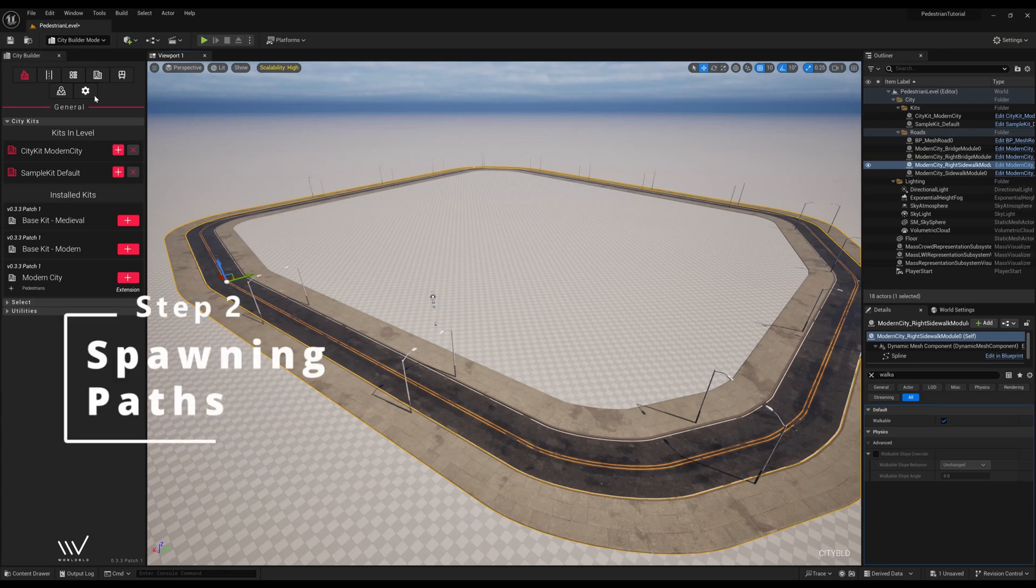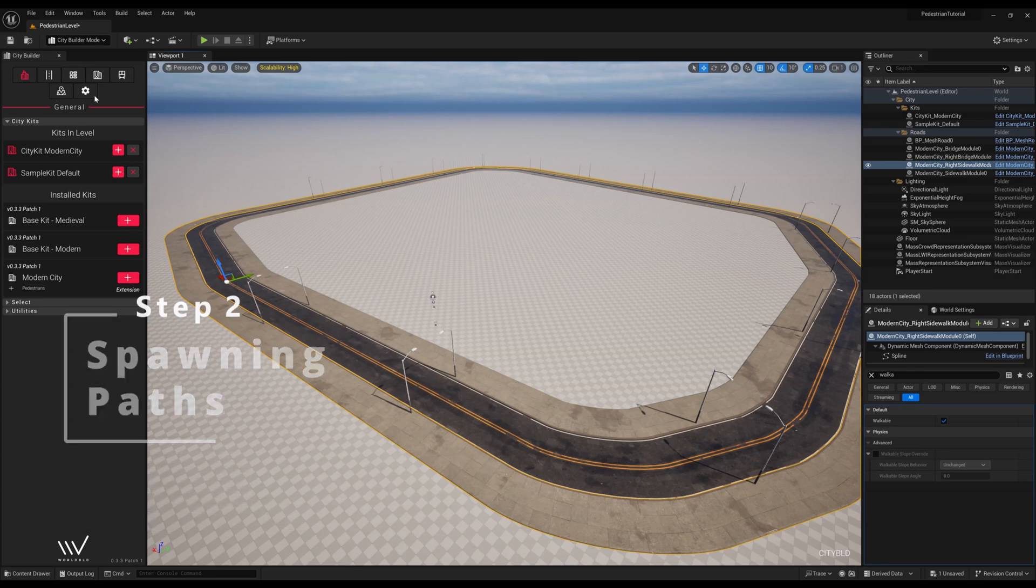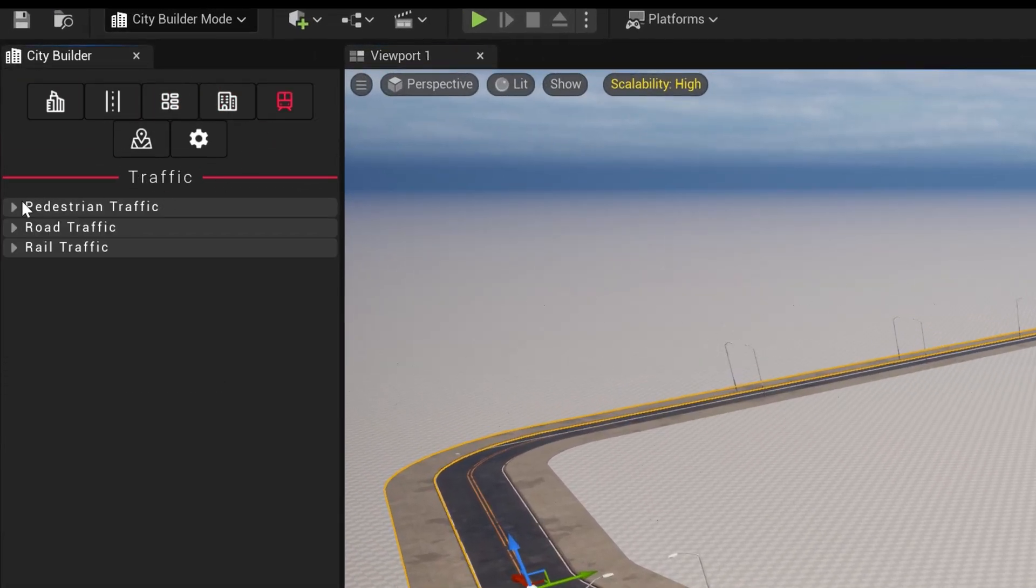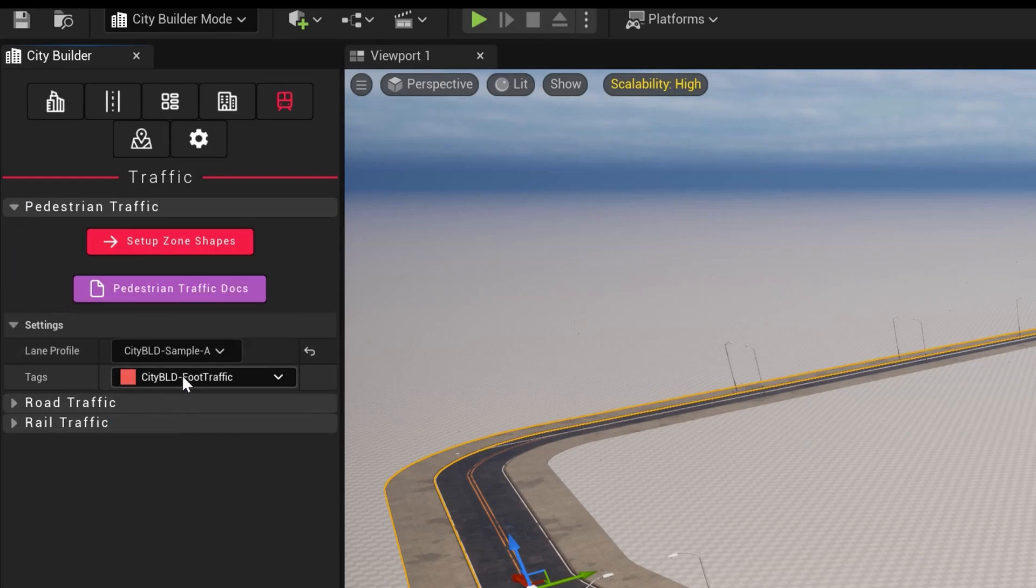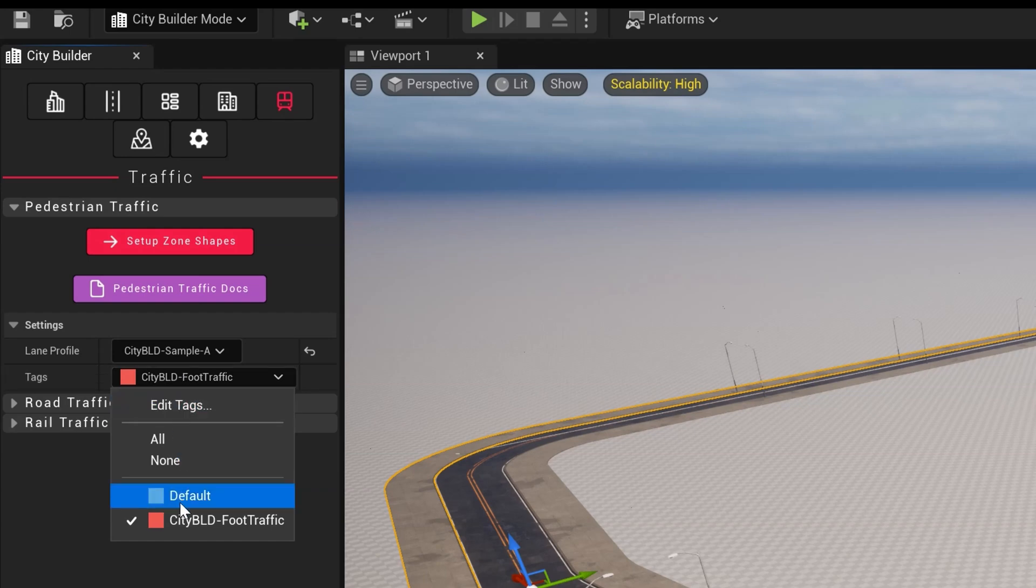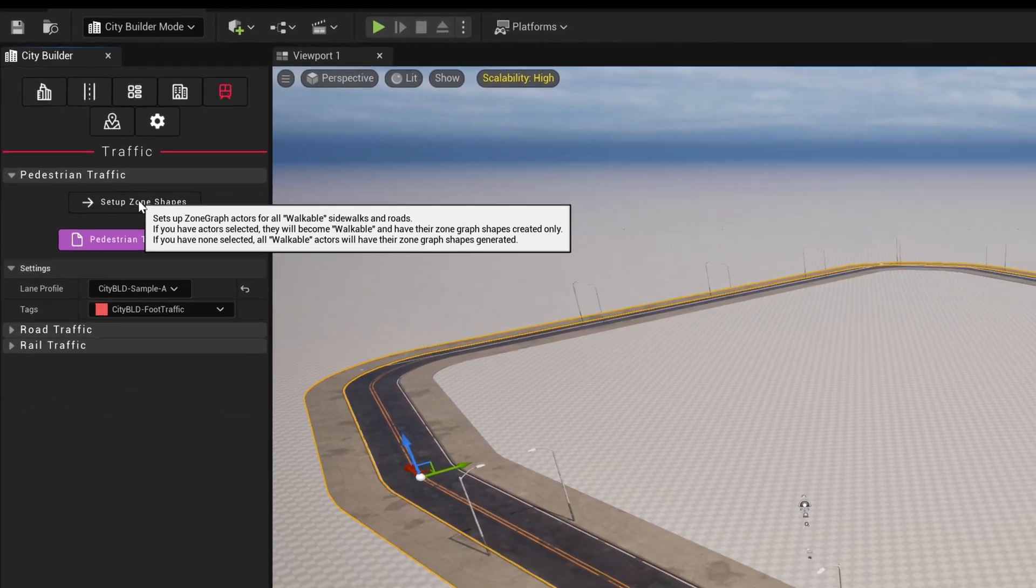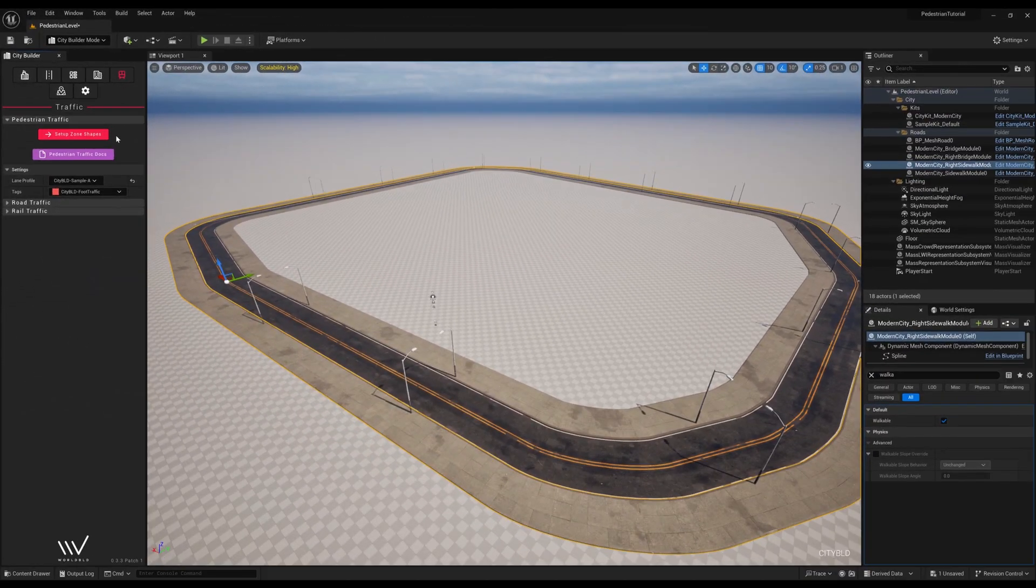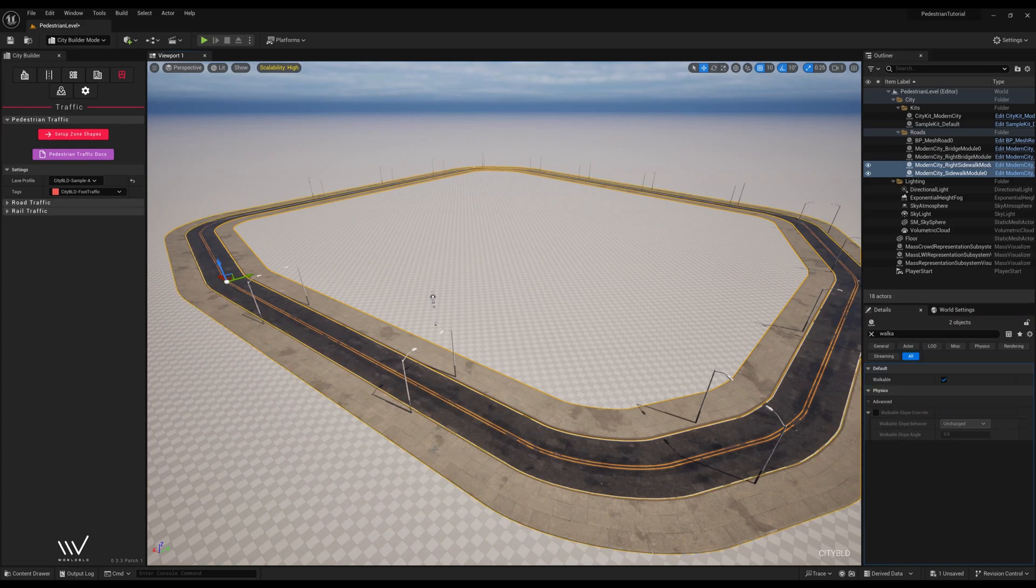Now in Step 2, let's set up our zone shapes through CityBuild's Traffic tab and look into what options CityBuild gives us to spawn walkable pedestrian pathways on sidewalks. First, we'll scroll over to our Traffic tab. Set the Lane Profile to CityBuild Sample A and the tags to CityBuild Foot Traffic. Before we press setup zone shapes, let's talk about two options we have. If we select our walkable actor and hit the setup zone shapes button, the walkable settings will automatically set to true and zone shapes are generated. If you haven't selected any actors, only the places we set walkable to earlier will have their zone shapes generated. Please keep this in mind for your own experimentation.